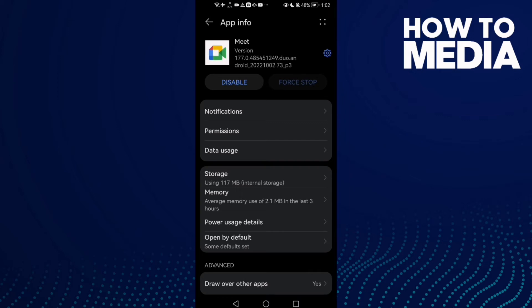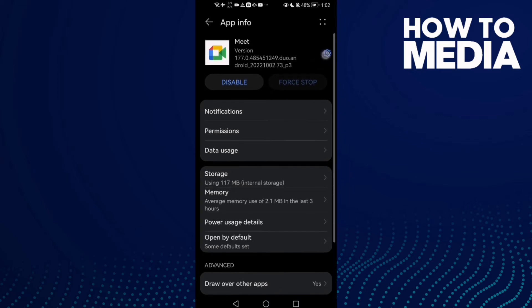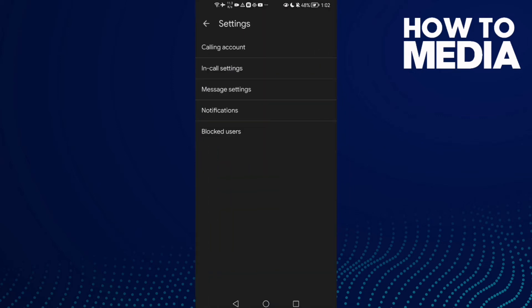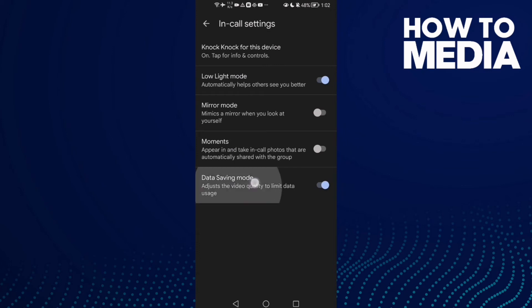Now after that, let's move to the next step. Click the Settings icon here and then click Call Settings and enable Data Saving Mode.